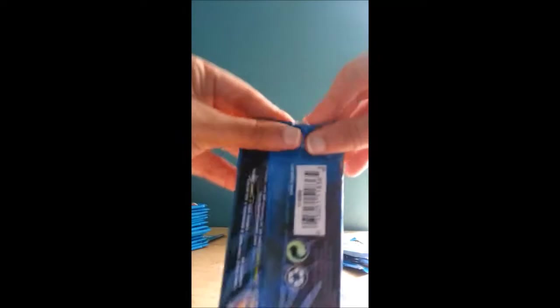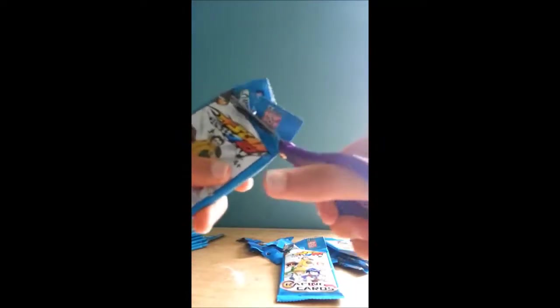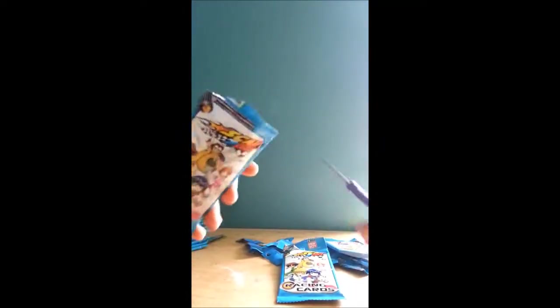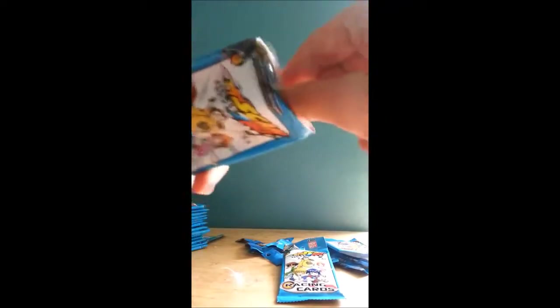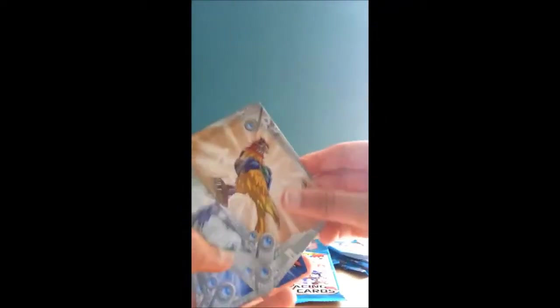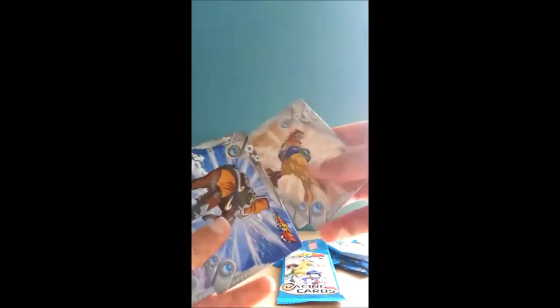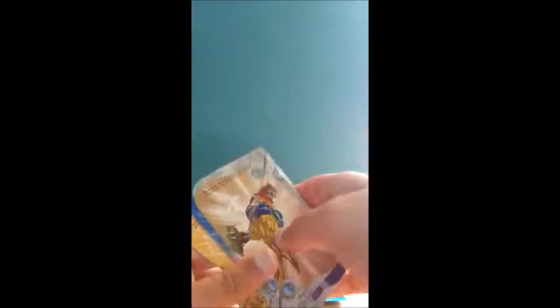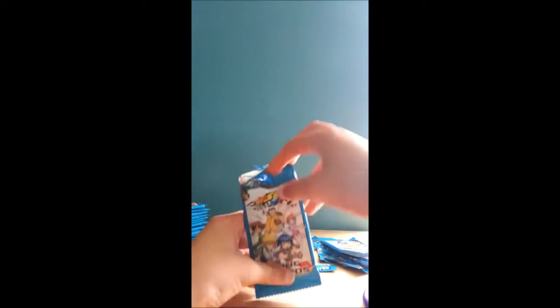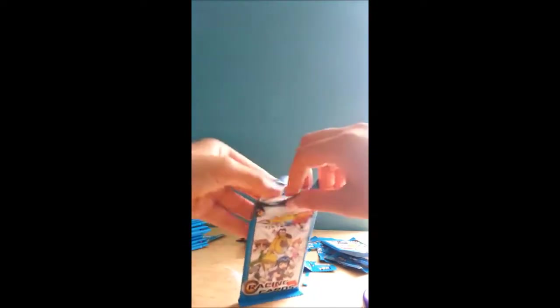So we have so far opened the first 8 packs, this is our 9th. And already we have gotten many duplicates. So here we will open the next 10.